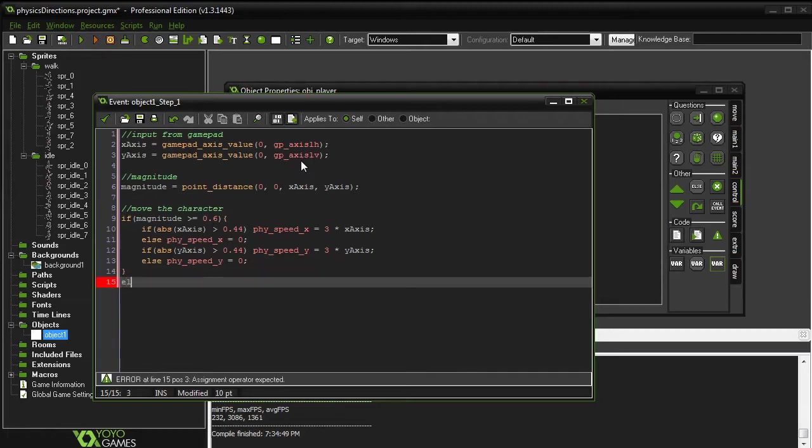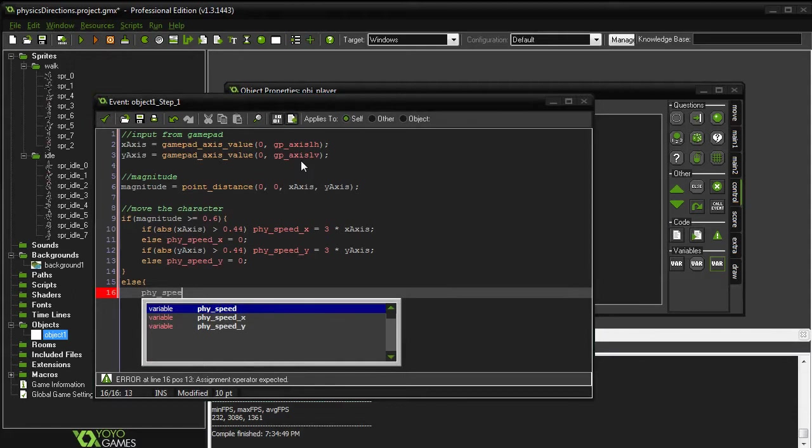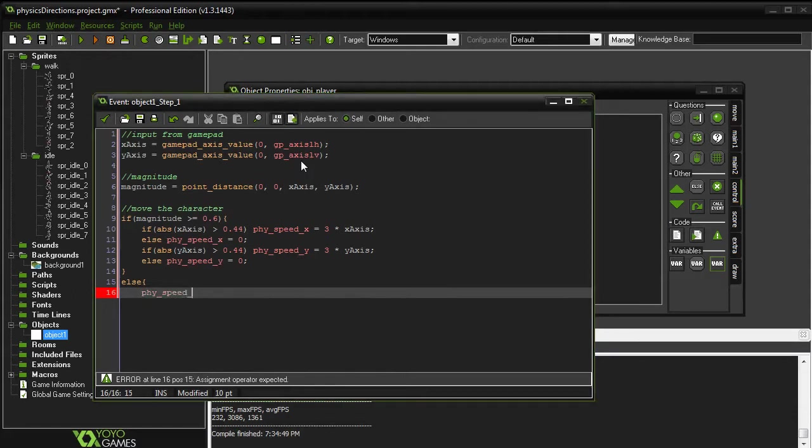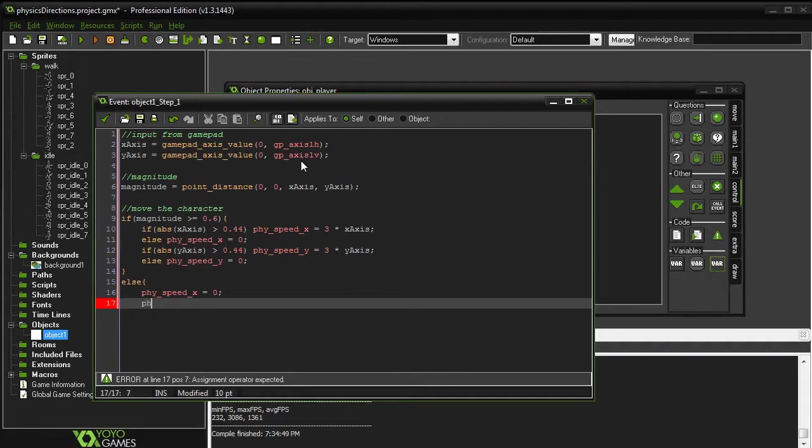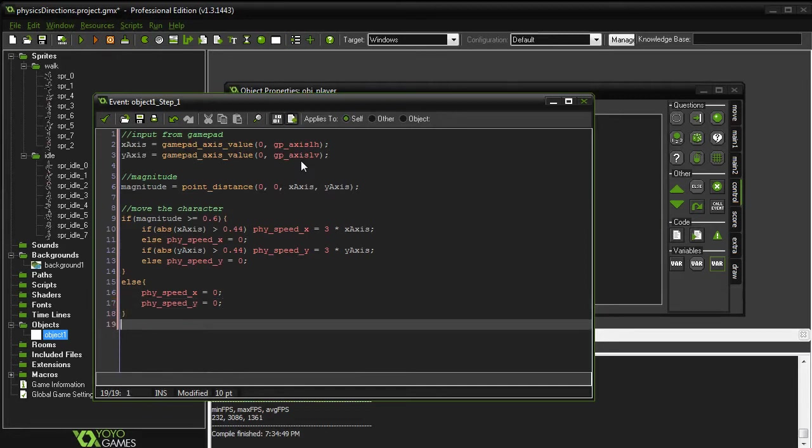So we'll do this again for the y-axis. So that will set our speed in all of the eight directions that we need to. If we are not moving, we want the character to stop quickly, so we will set up an else statement setting each of the variables to 0. That's it for movement.